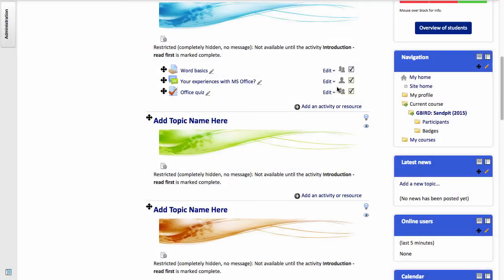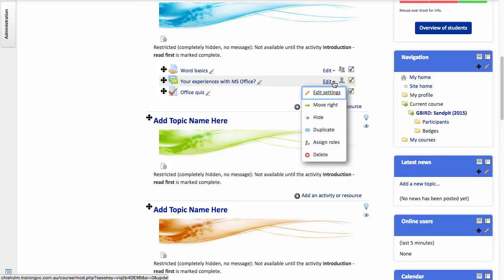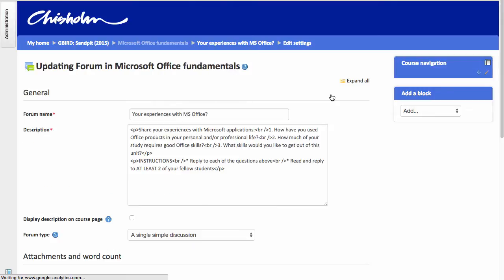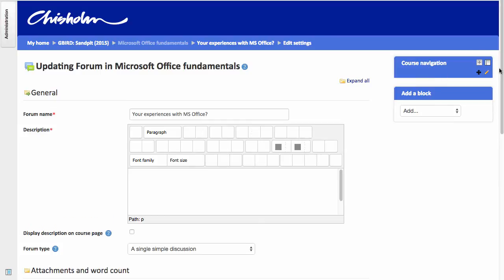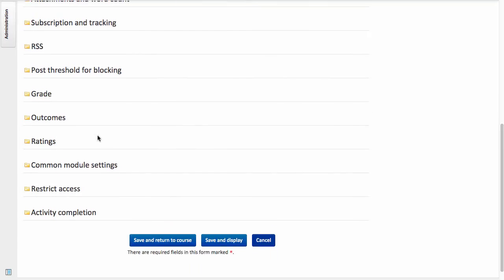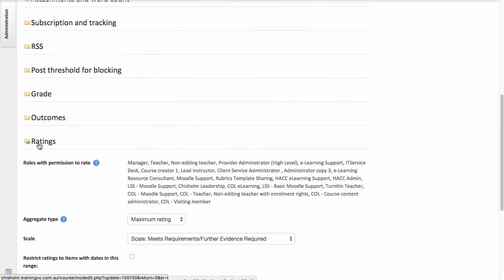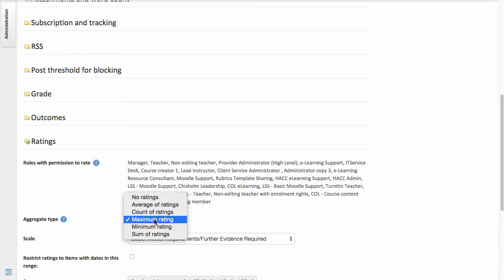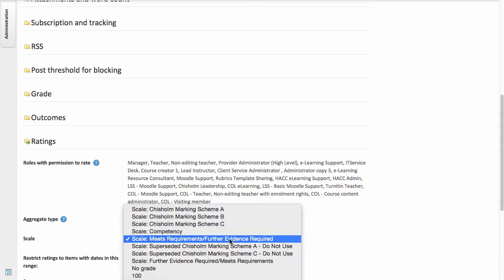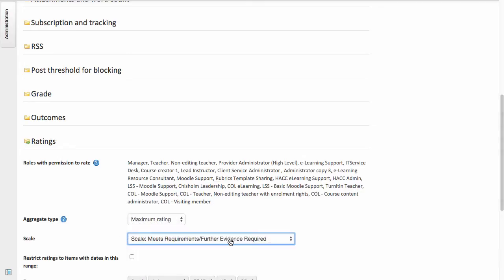Let's now look at the discussion forum. Again, I'll go to Edit and Edit Settings. But this time I'm going to look under a section entitled Ratings. Now you'll note that what I've done is to set the Aggregate Type to Maximum Rating and the Scale to Meets Requirements, Further Evidence Required.